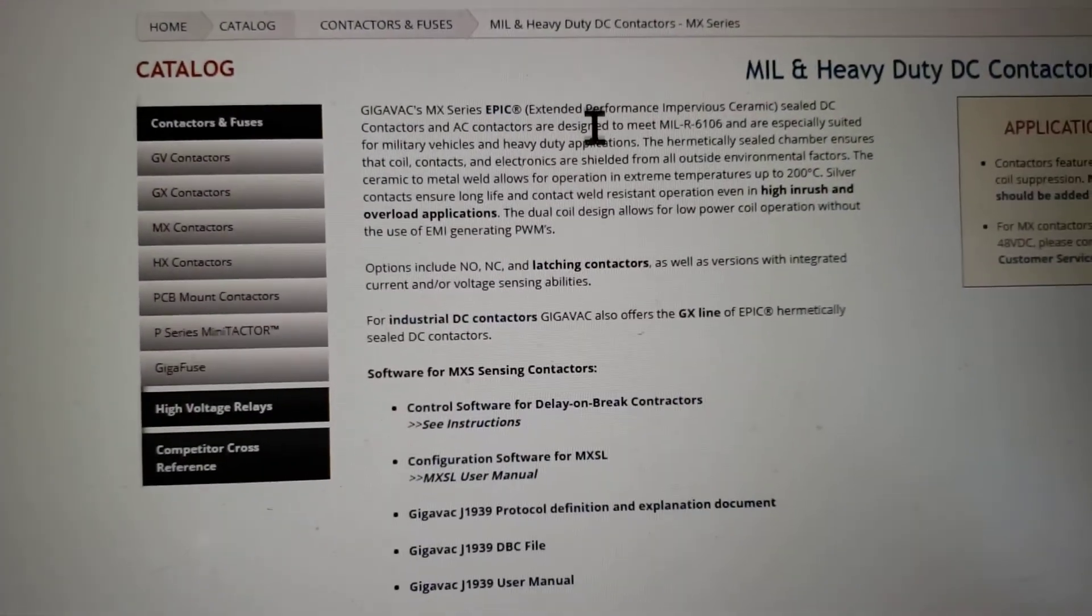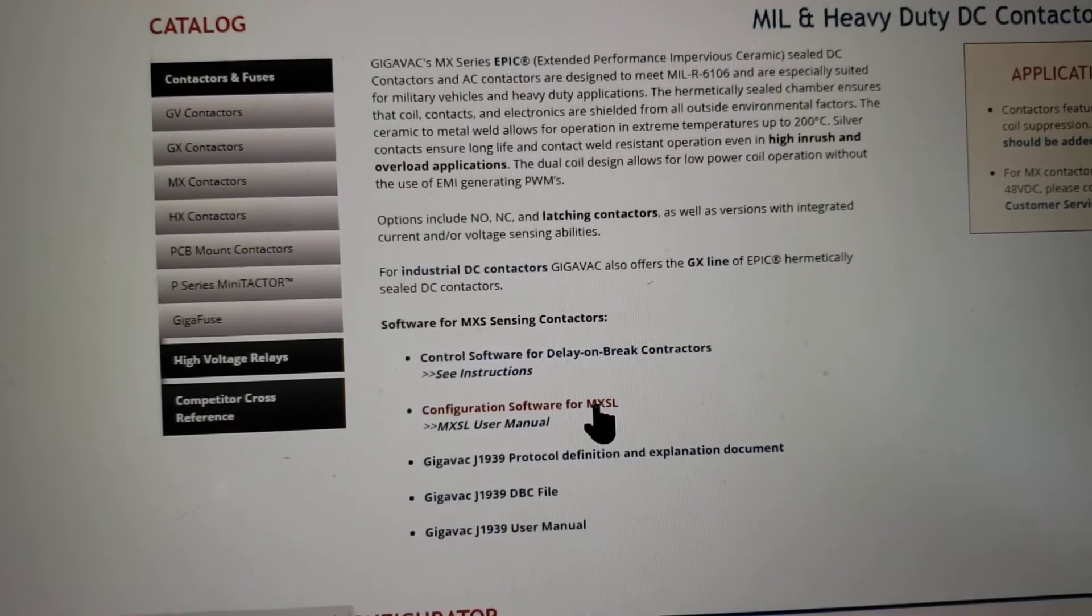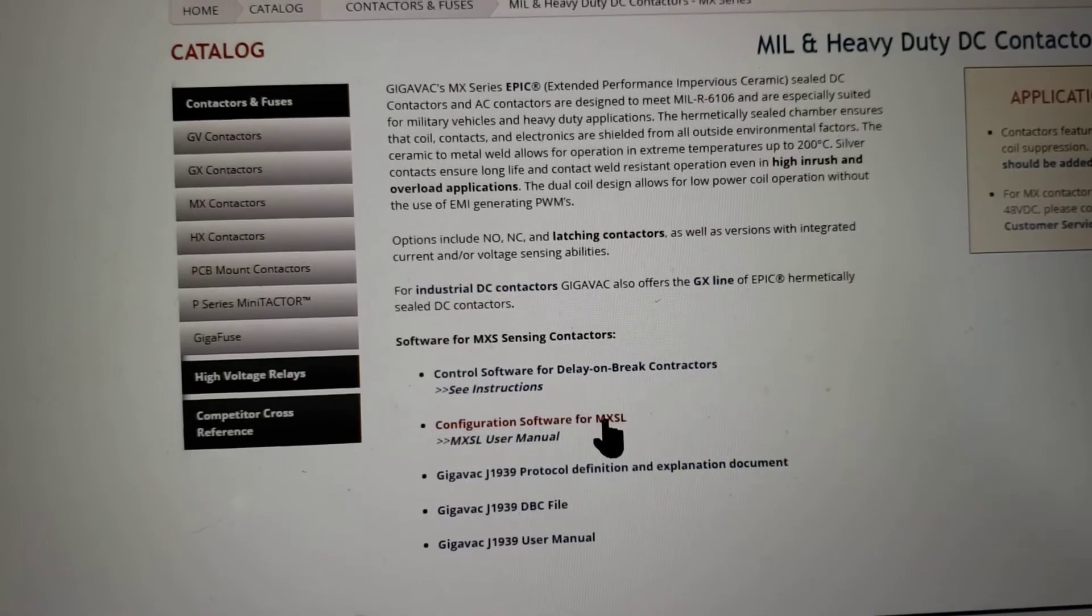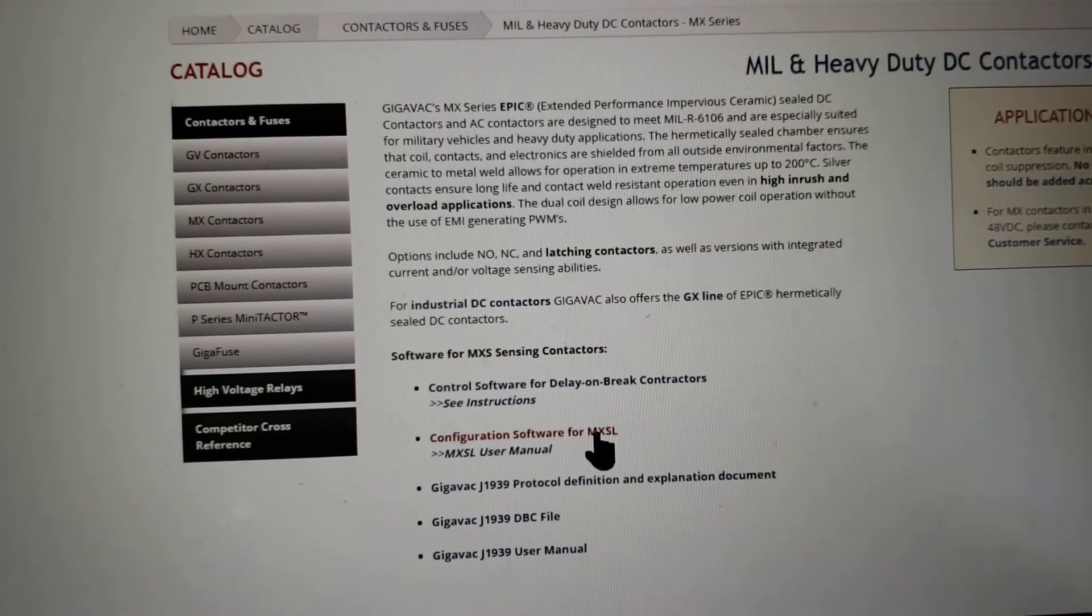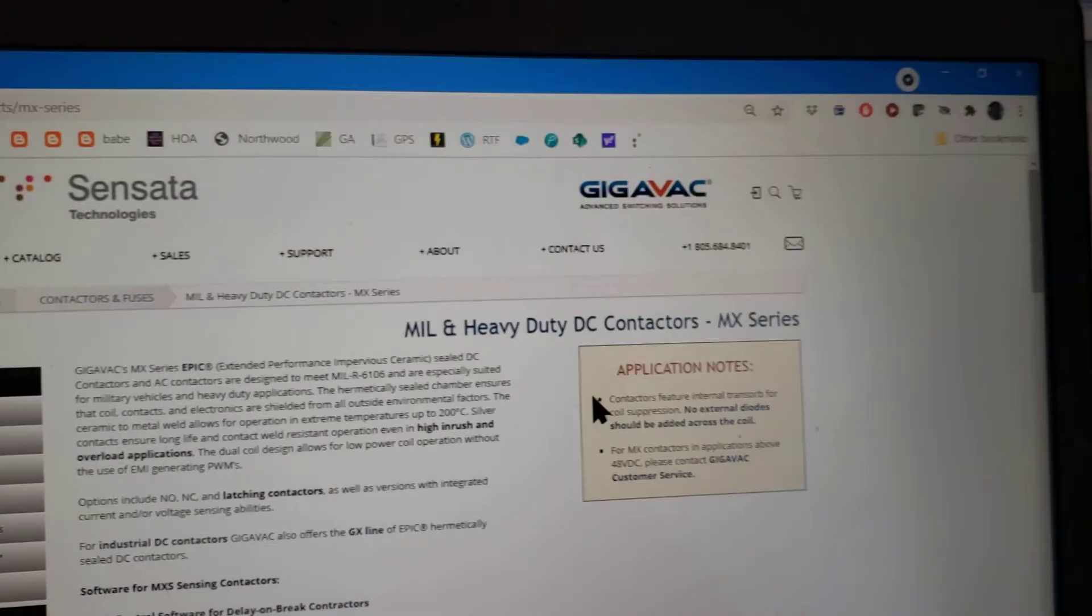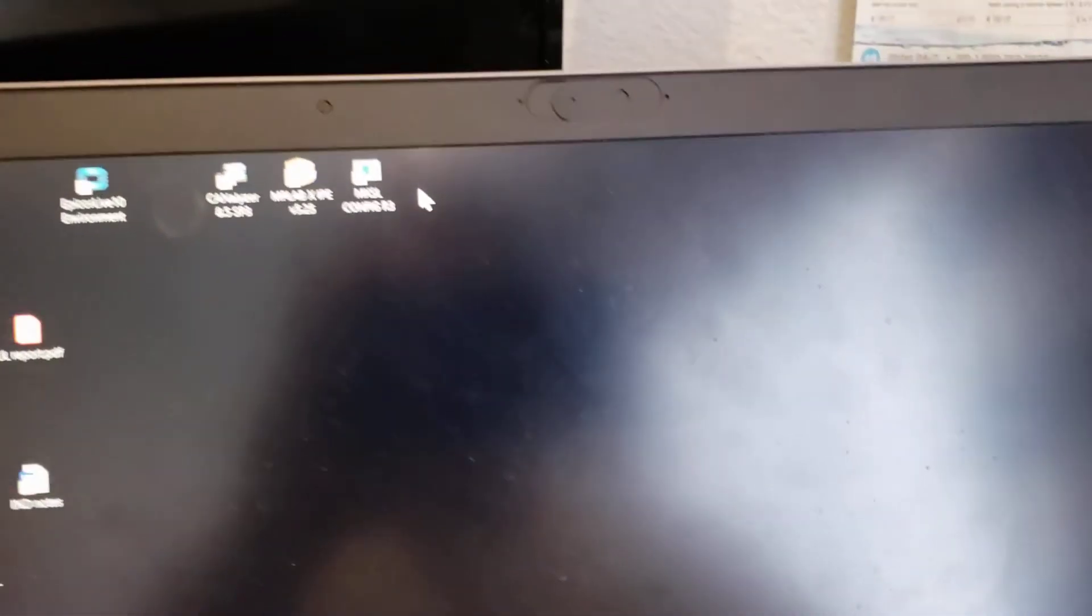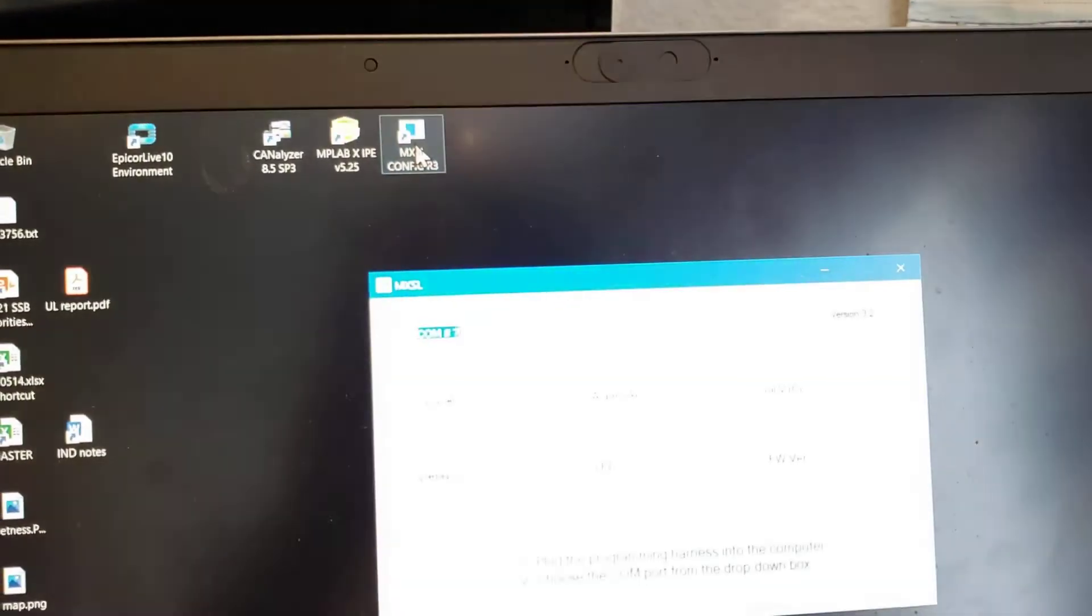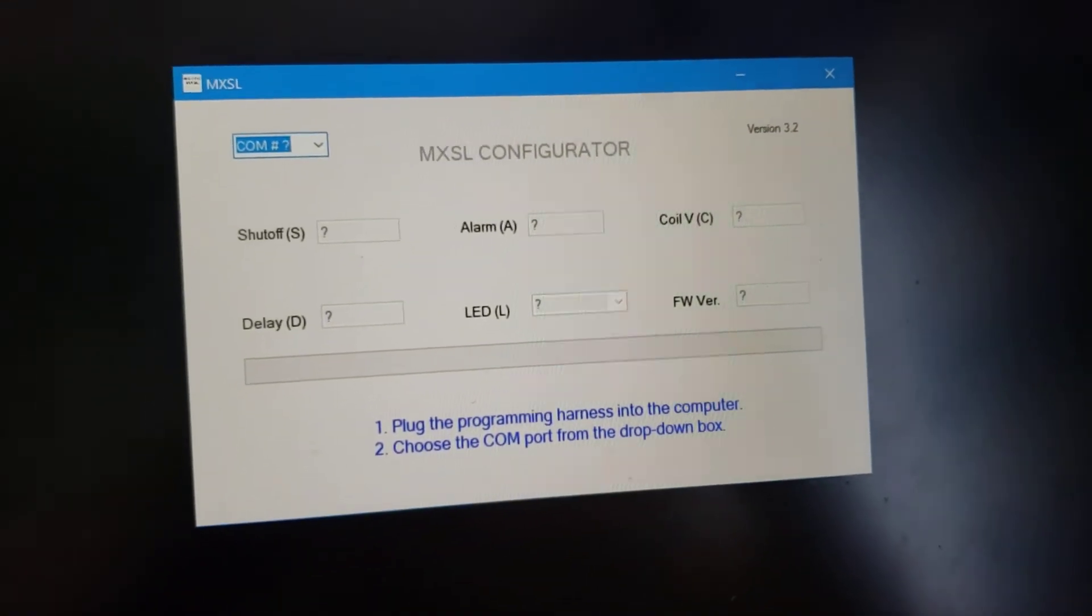Then if you scroll down on the page, you'll see configuration software for MXSL. That's it. Now I already have this installed on my computer, so let me launch it. Let's close this window. Launch the code right here with this icon and it opens up this pop-up window.